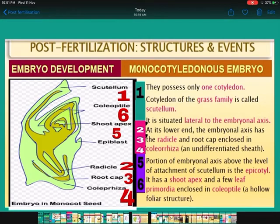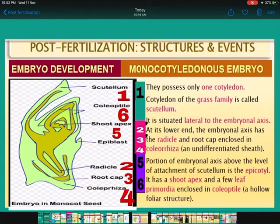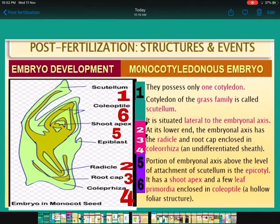Come to the monocotyledon embryo. In point number one in the diagram, they possess only one cotyledon — the cotyledon found in the grass family is called the scutellum (labeling number one), and its location is lateral to the embryonal axis. At the lower end of the embryonal axis is the radicle and root cap, covered by the coleorhiza, which is the undifferentiated sheath covering the radicle. The portion of the embryonal axis above the level of attachment of scutellum is the epicotyl, having the shoot apex and leaf primordia — and covering the shoot apex is the coleoptile.